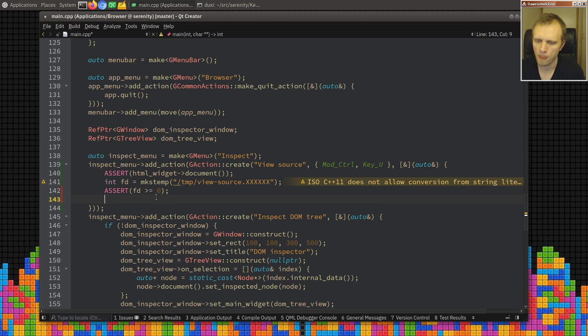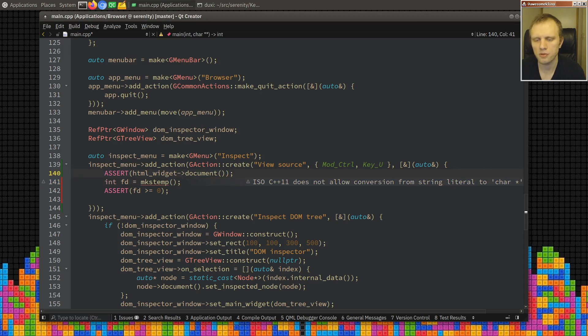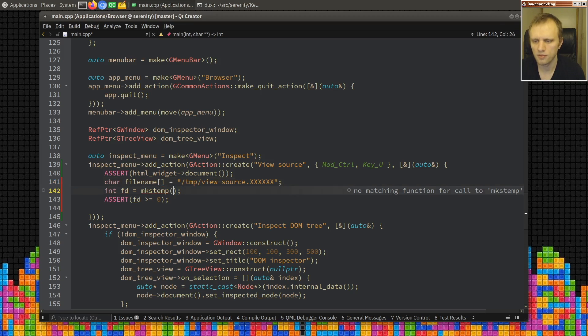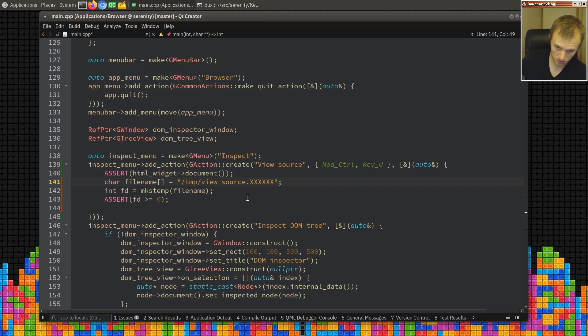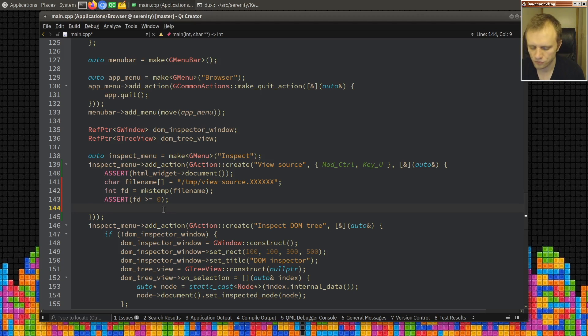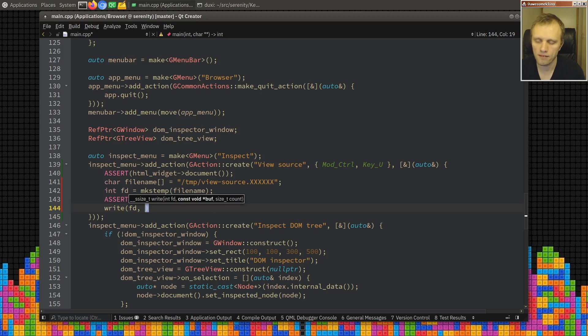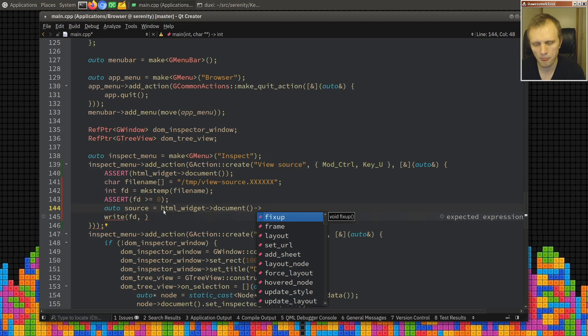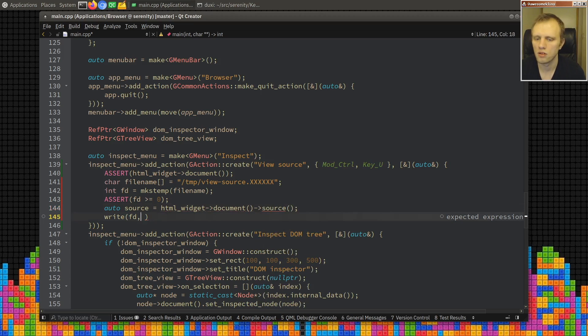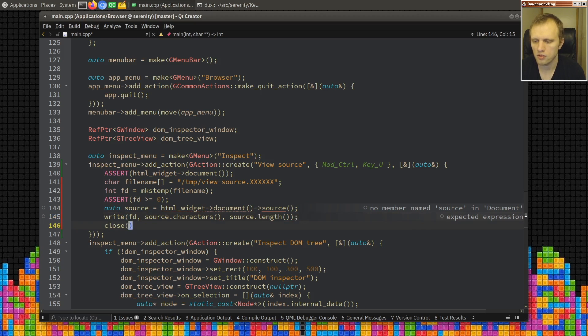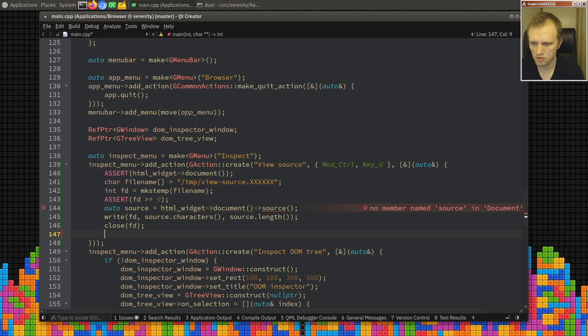So if fd less than zero we were not able to open it, but we'll just be lazy and assert right now. The thing is that I need to know what the file name is. Filename, because mkstemp will modify this part of the string and give us an open file descriptor, and then here we have the filename. So it's just a nice way to get a temporary file. And then we will write to fd, HTML widget document source, and then we'll write it and close it.